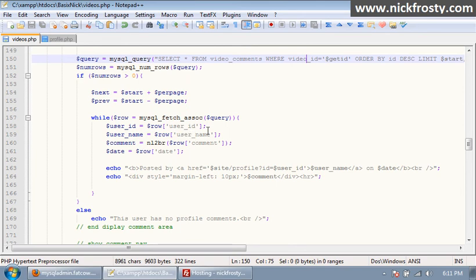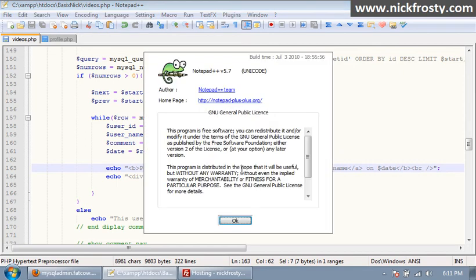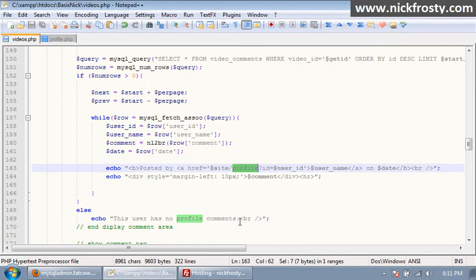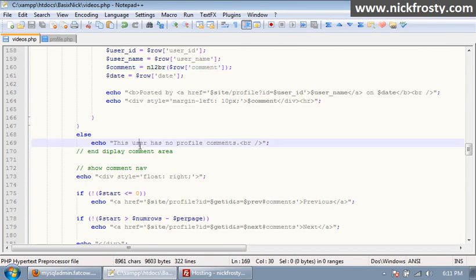Right here is where we're displaying all the comments. Whoops, this video has no comments.